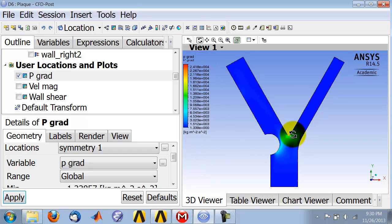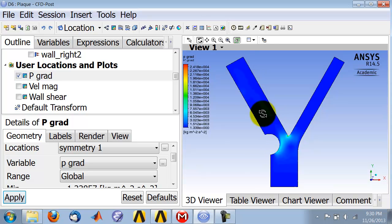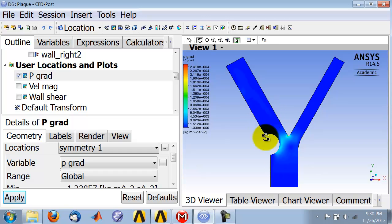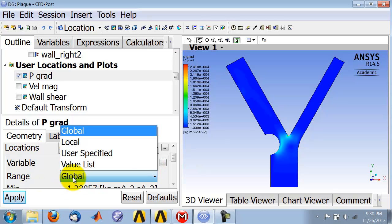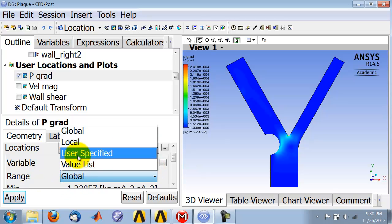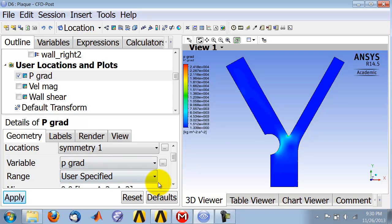You get a high pressure gradient right over there, and compared to that, everything else looks nearly uniform. To bring out the variation here a little bit better, I can tweak the range of values by changing the range to User Specified.